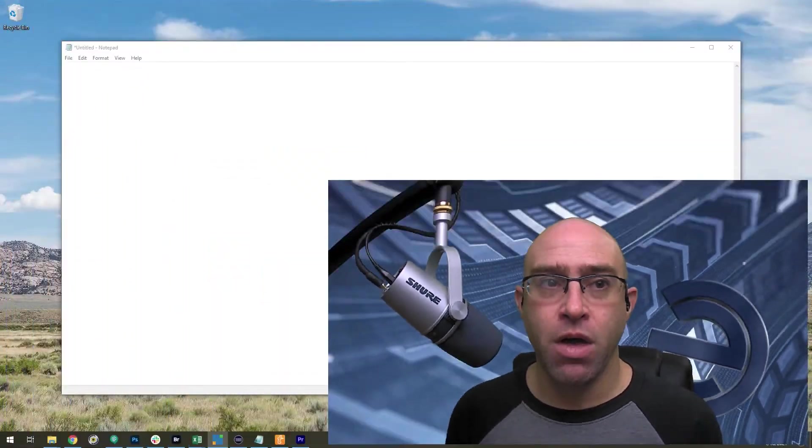TextExpander makes it super simple to create little text snippets where you type a little code and that automatically gets replaced with something else. These can be simple or complex. Let me dive in and show you what I'm talking about.